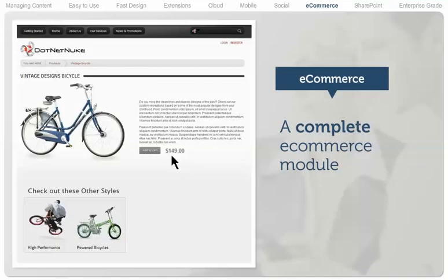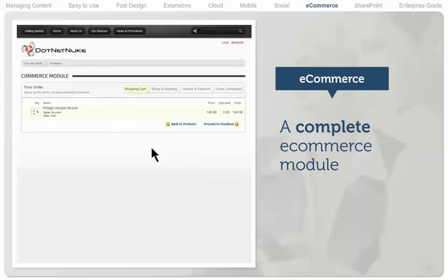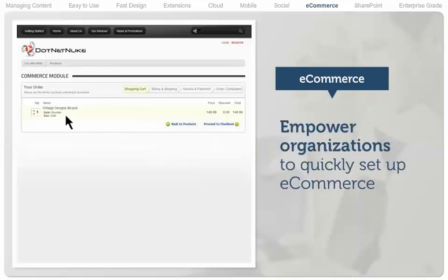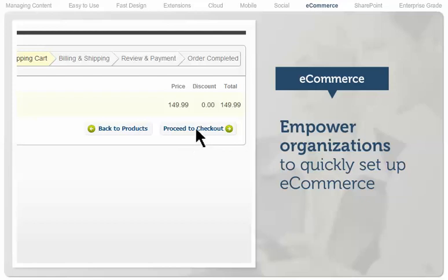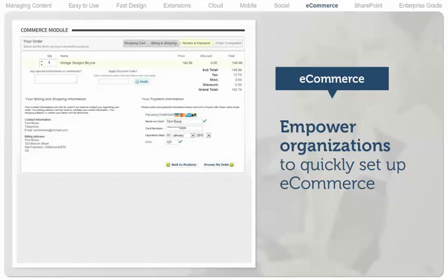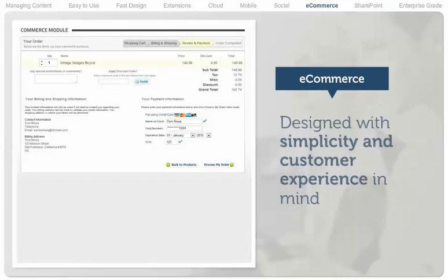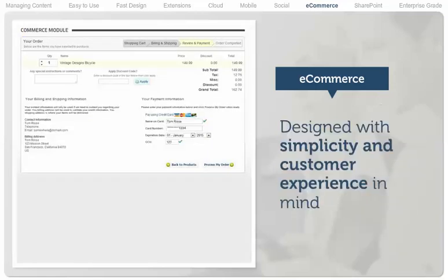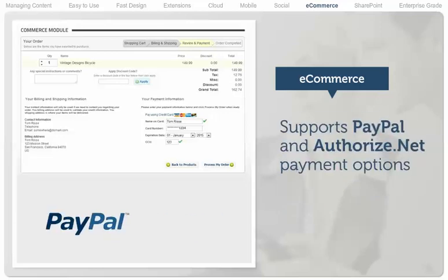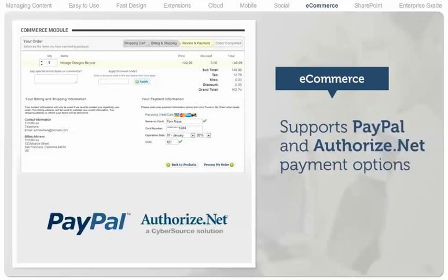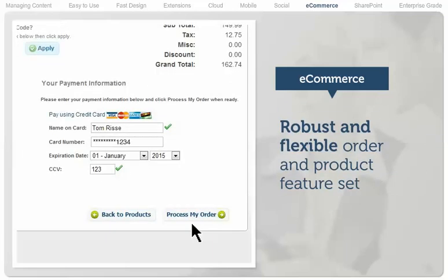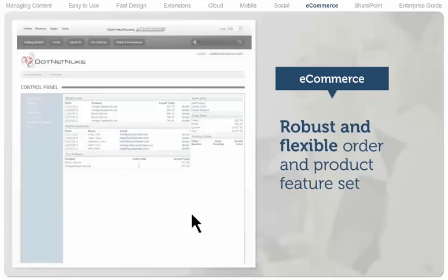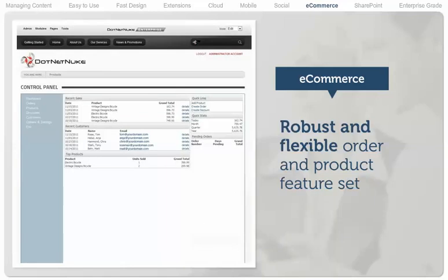A complete e-commerce module is available with commercial versions of .NET Nuke. This module empowers organizations with a small portfolio of digital goods and services to quickly set up e-commerce capabilities. Designed with simplicity and customer experience in mind,